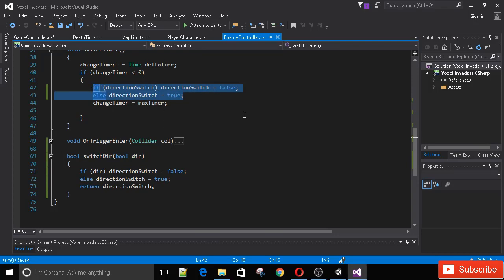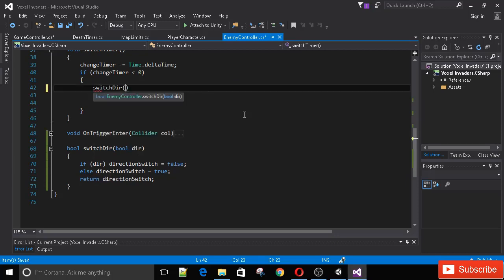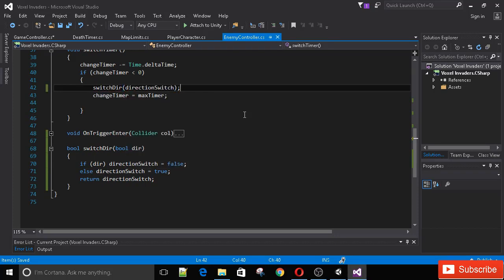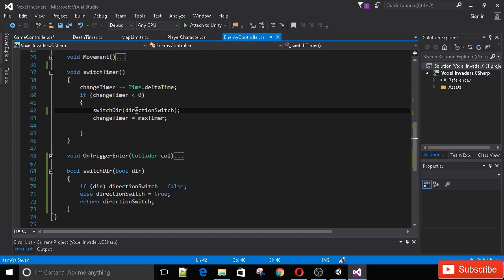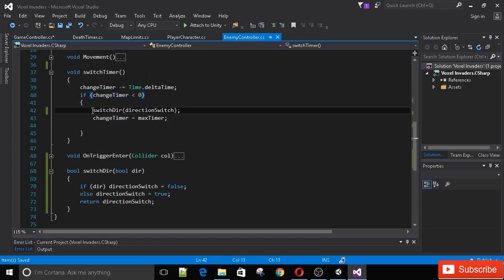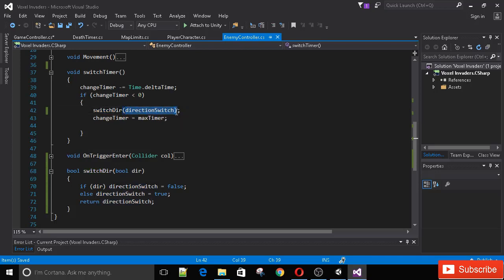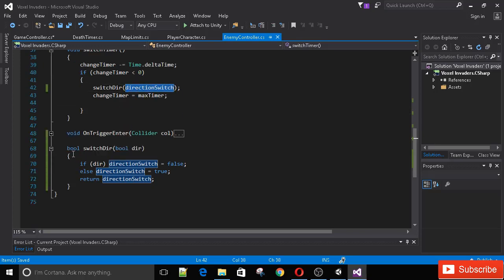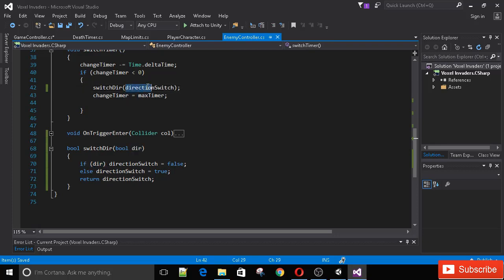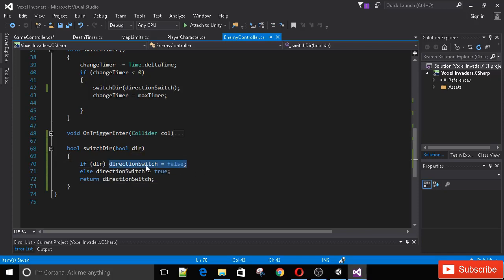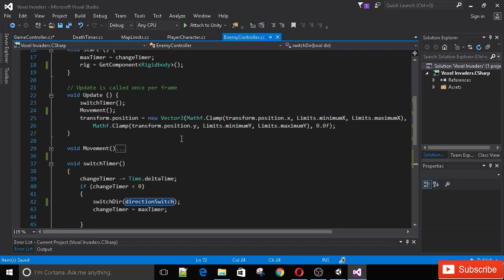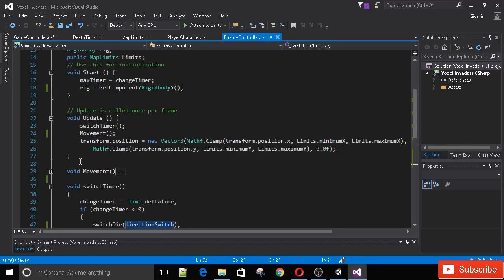This basically does what the old code did but it's a bit more readable and we can call it whenever we feel like. Let's replace the code in the switch timer with switchDirection and pass in the directionSwitch boolean. When the change timer is less than zero, we call switchDirection and pass in the directionSwitch variable, which can be either true or false. If it's true, we set it to false, then return directionSwitch, which updates the value from this method.